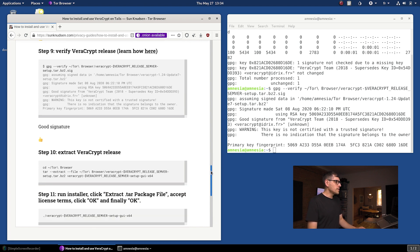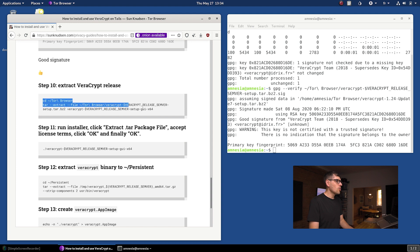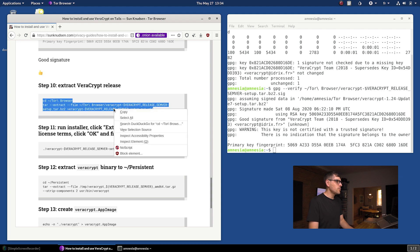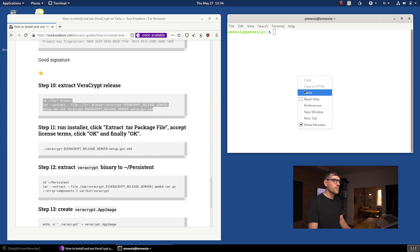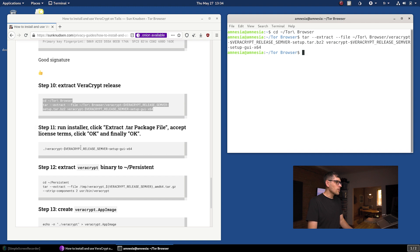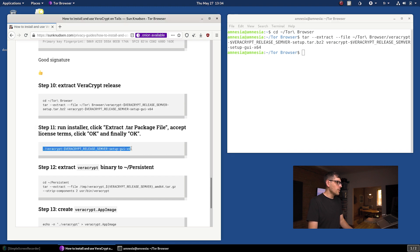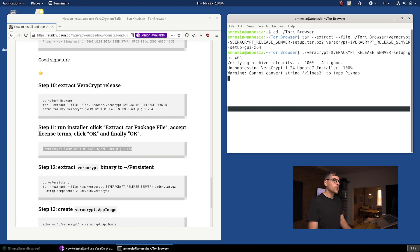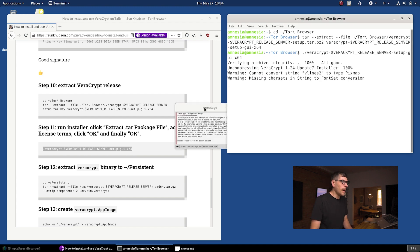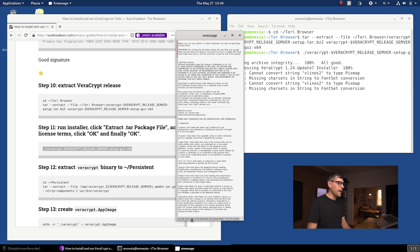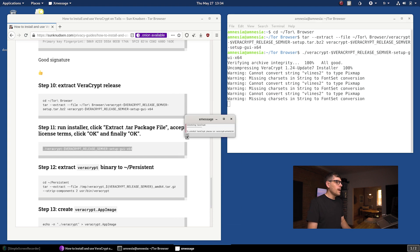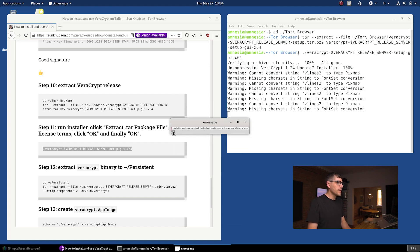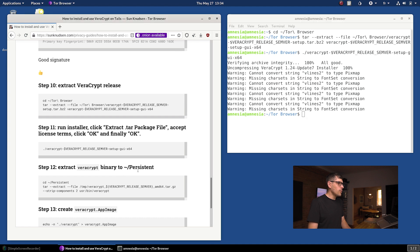Next up, we want to extract the VeraCrypt release. I created a few little command line things here that make it really easy for you guys to follow along. Typing enter here. It's done. Then we want to run the installer. This here is the command that we want to run. Now you want to extract the tar package file and read and accept the terms if you're comfortable with them. And then click OK and OK.